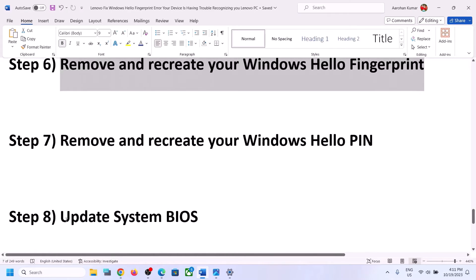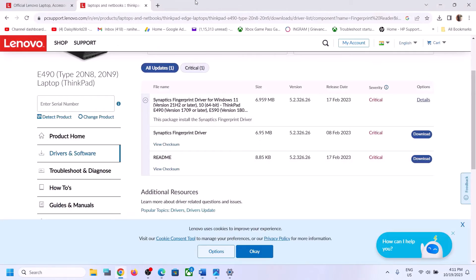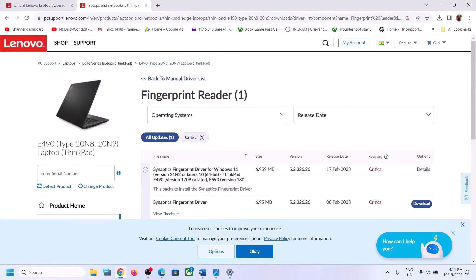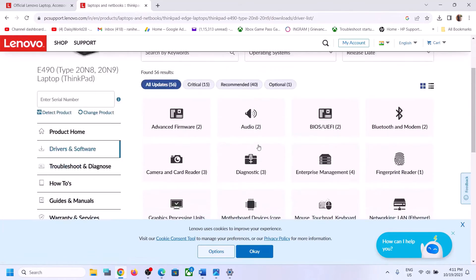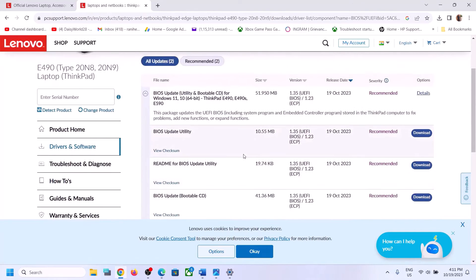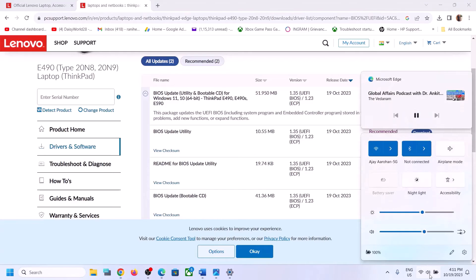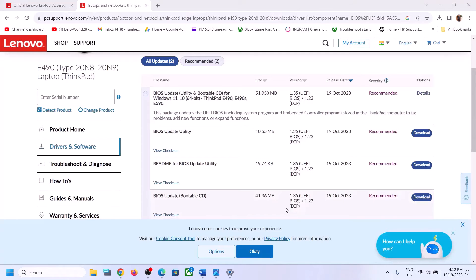The next step is to update your system BIOS. Go to your system manufacturer website and find the latest BIOS update — download it. In the case of a laptop, before you update the system BIOS, make sure the battery is more than 10% and the AC adapter is connected. During the BIOS update, your system will restart — do not unplug the power cable. After the BIOS update, log in and check the fingerprint reader.